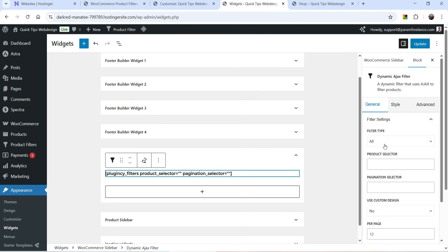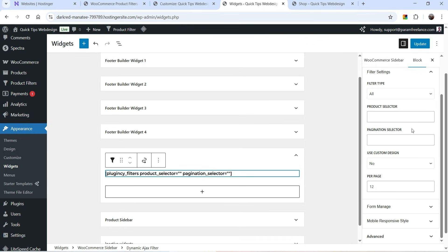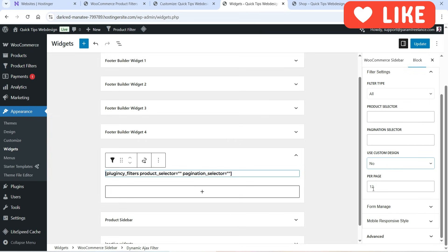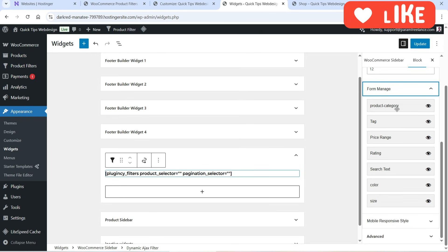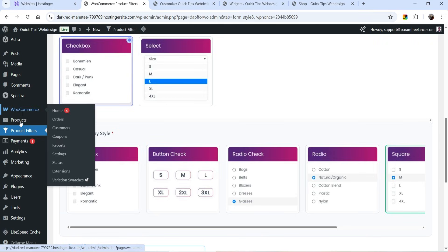We have selected the block and in the right-hand panel you will see the settings. Filter type will be All Products, product selector, pagination selector — I'm going to keep it as is. Use Custom Design is not selected. 12 products will be shown per page. Then we have Form Manage in which you will see product categories, tags, price range, rating, search box, color, and size.